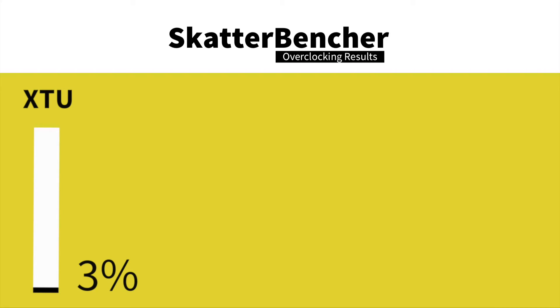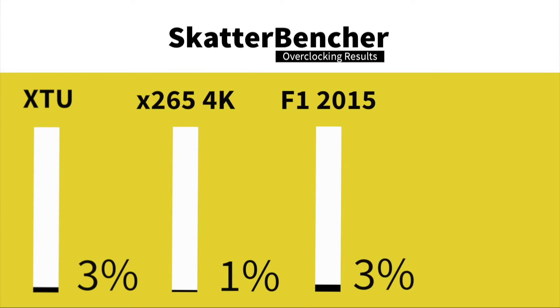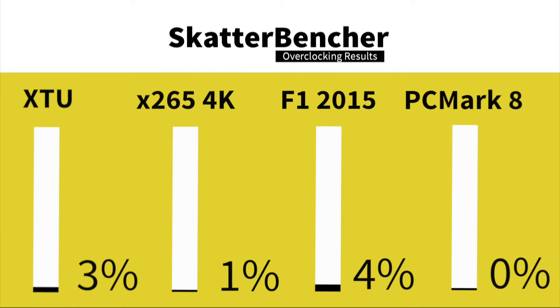In HWBOT X265 4K encoding we have a performance increase of 1%. In F1 2015 we have a performance increase of 4%. In the PCMark 8 Creative Workload we have a performance increase of 1%.